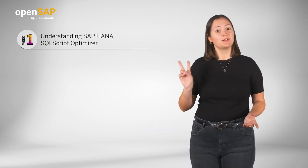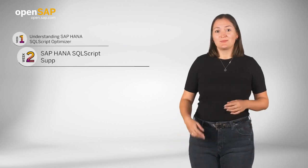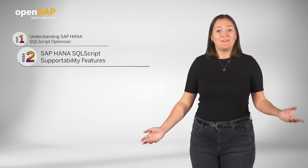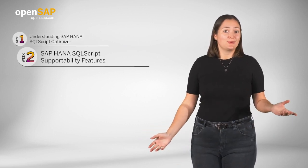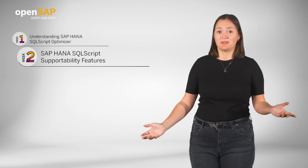Then, in week 2, several SQLScript supportability features will be introduced together with some demos.